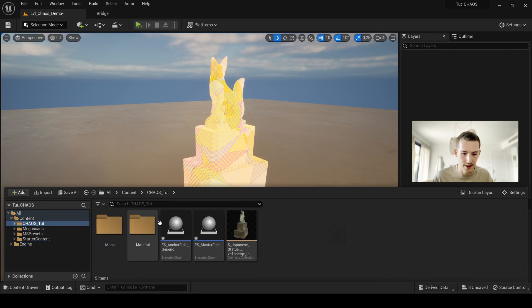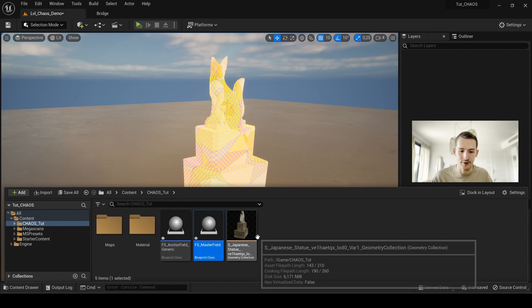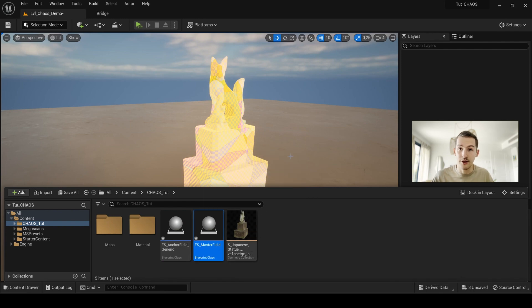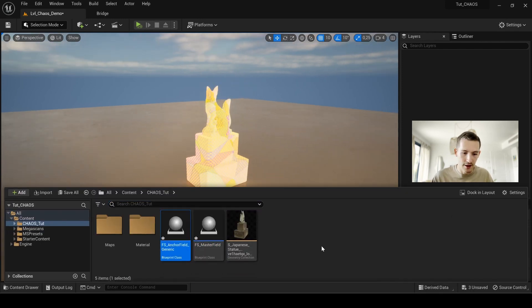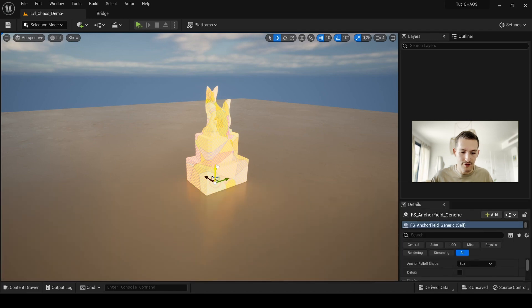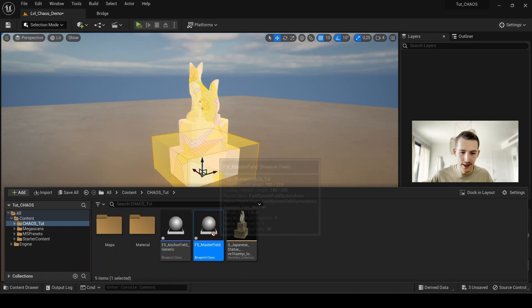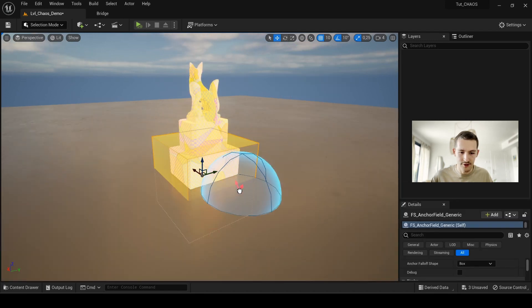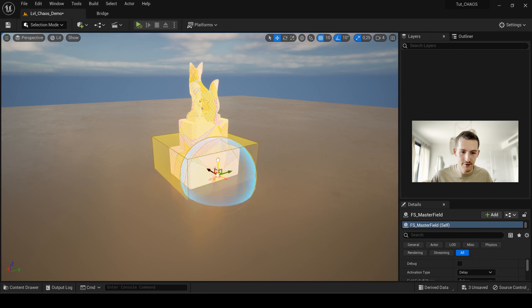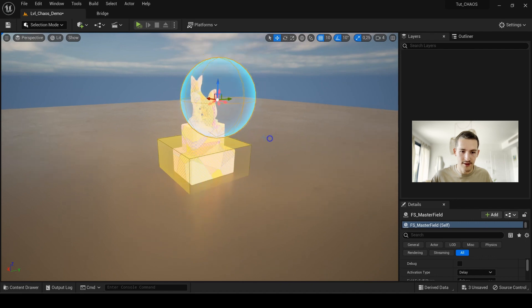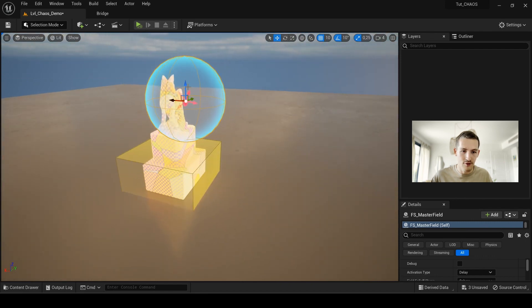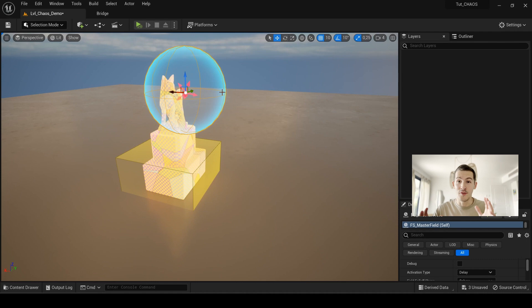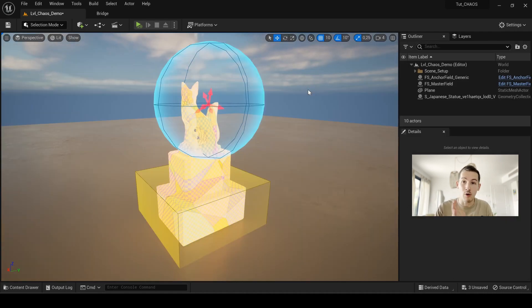I will now get my master field and do the same. Now I have my two actors and what I do now, I just place it where I want for the anchor field. After, I can drag and drop my master field here and place it where I want the impact to be.